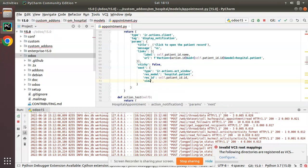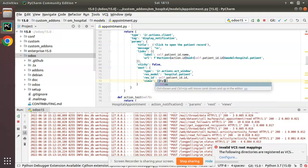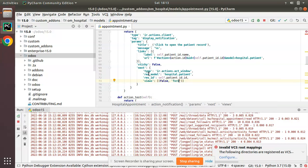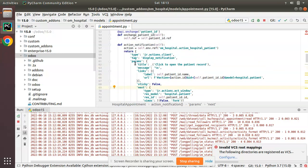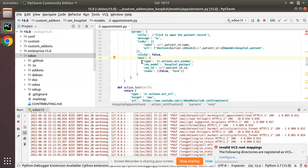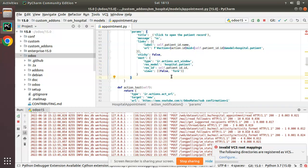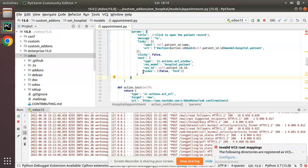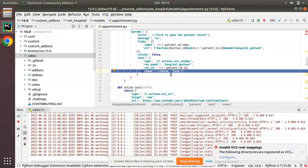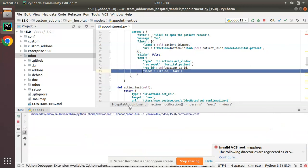In this record we have a patient_id field inside hospital.appointment, so I'm saying I need to open that record: self.patient_id.id. Then we have to set the views — which views to show. Since we are opening a particular record we will show only the form view, so views is set to false. So inside params, after sticky, I have added next with type ir.actions.act_window, res_model hospital.patient, res_id self.patient_id.id, and views as false — meaning only form view. Let me restart and see what happens.